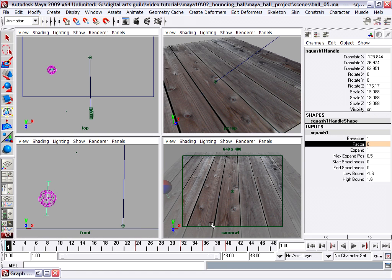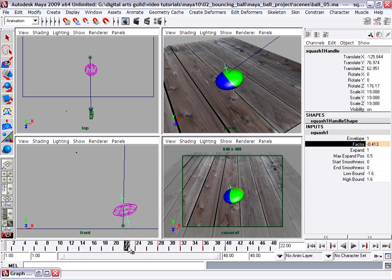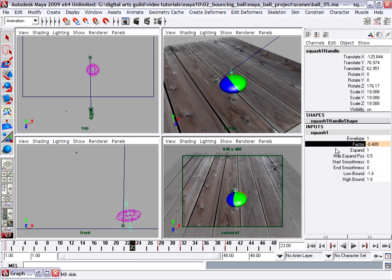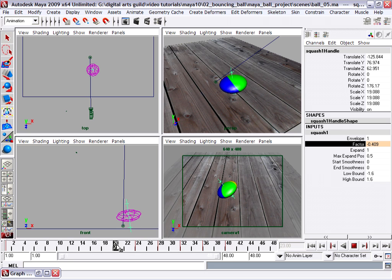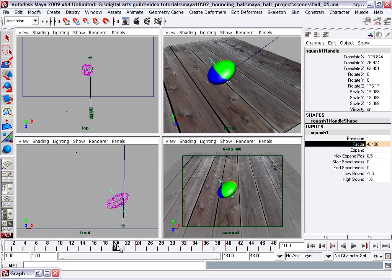The other thing we don't want is to add another keyframe here, let's say at frame 23. You might be tempted to do this, to add another keyframe at frame 23 to try to level out the value of the squash factor between frames 1 and 24. But in fact, you don't want to add another keyframe for a lot of reasons.